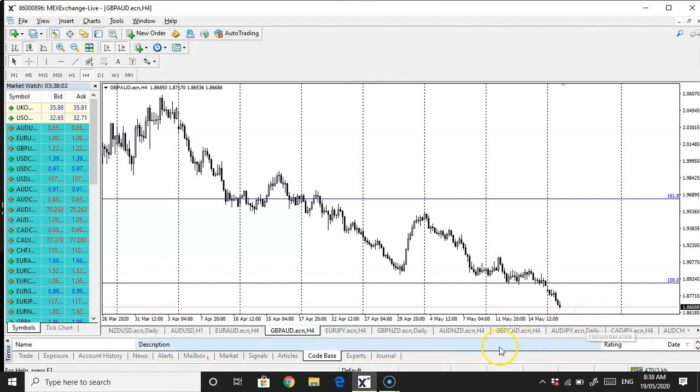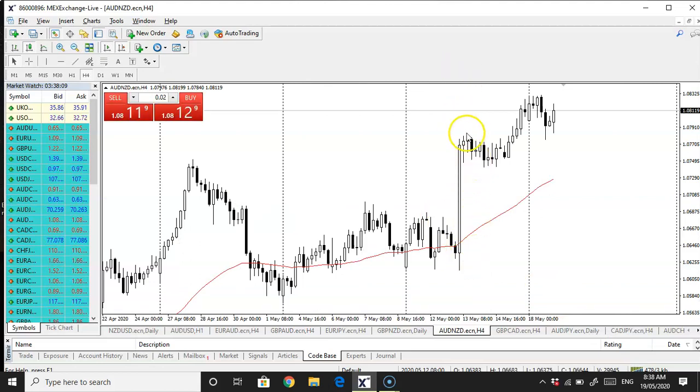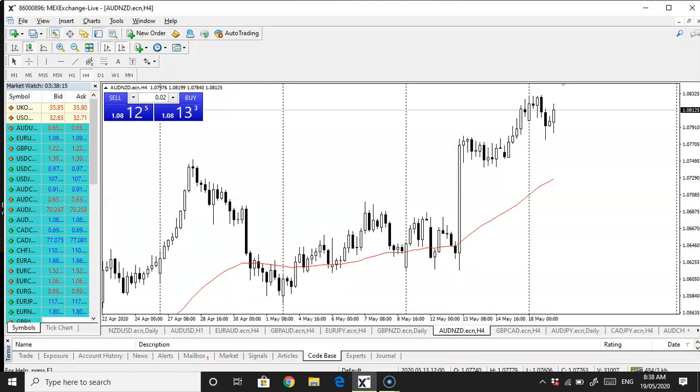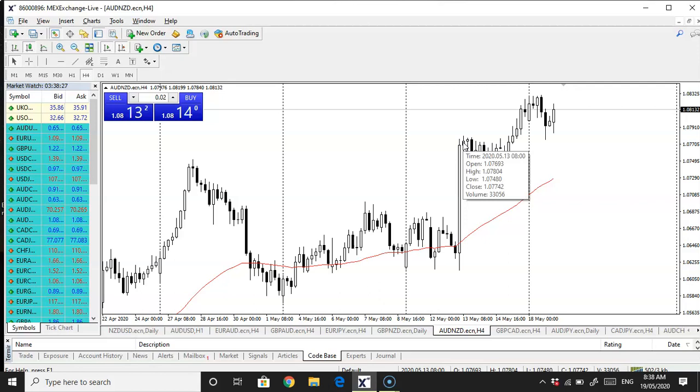I'm just highlighting what's happened. Aussie Kiwi as well. That's been really running. That candle was very large compared to the daily range recently. When something like this happens, there's something going on significantly. Typically, anyway. Or it could be a flash crash.